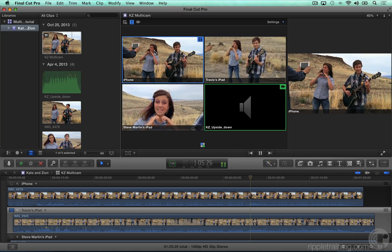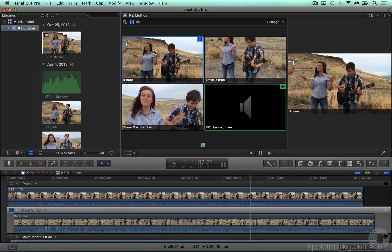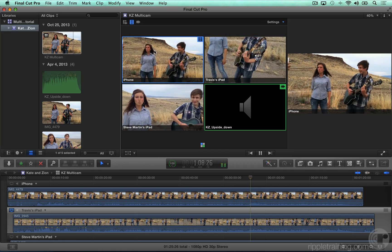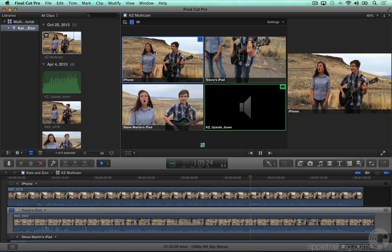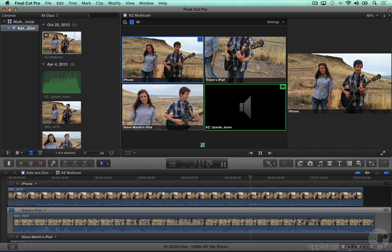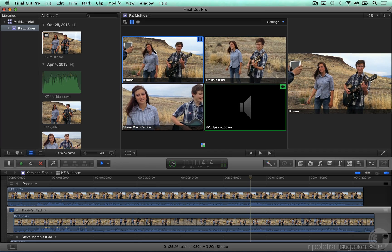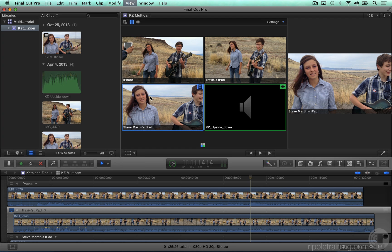Play some of the project to hear the pre-recorded audio track playing back. Stop playback, switch video angles, and play some more to confirm the audio angle remains locked while the video angle changes.